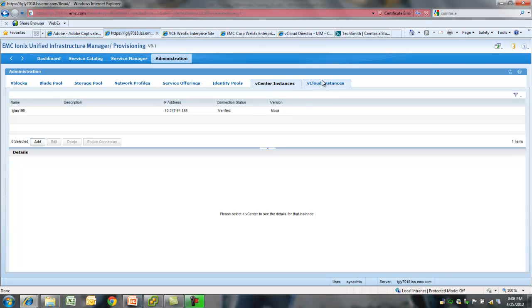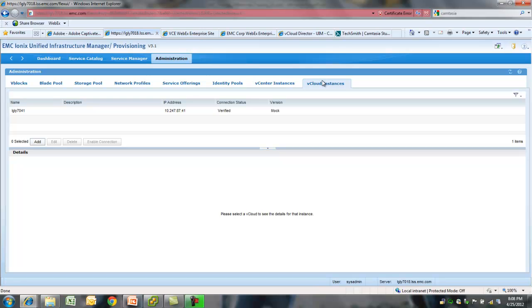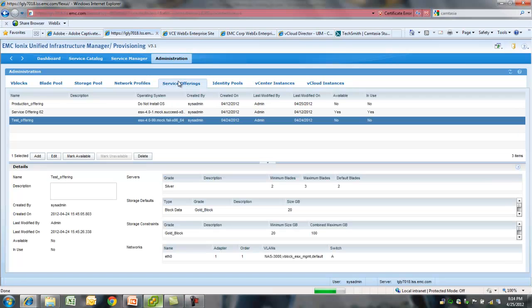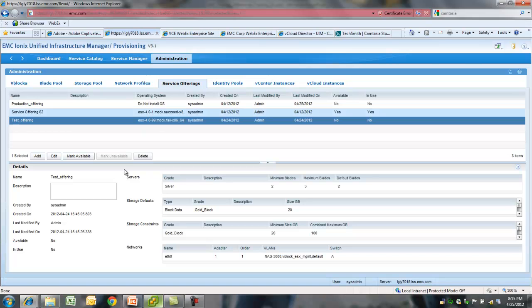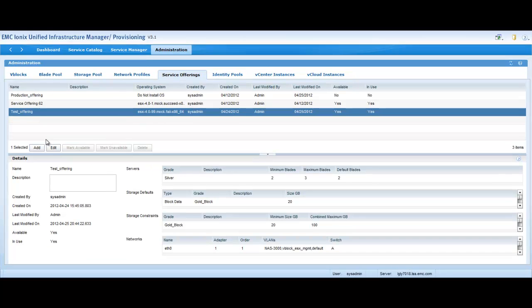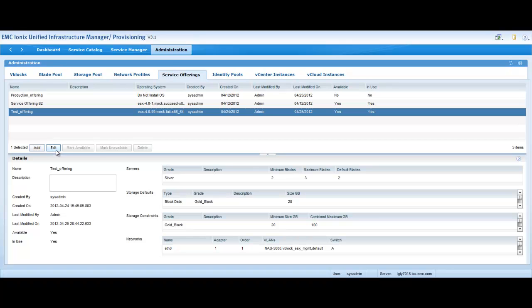Next, we look at service offerings. These are templates created by admin or senior level IT staff that defines constraints and defaults for a service. Let's take a look at a test service offering.